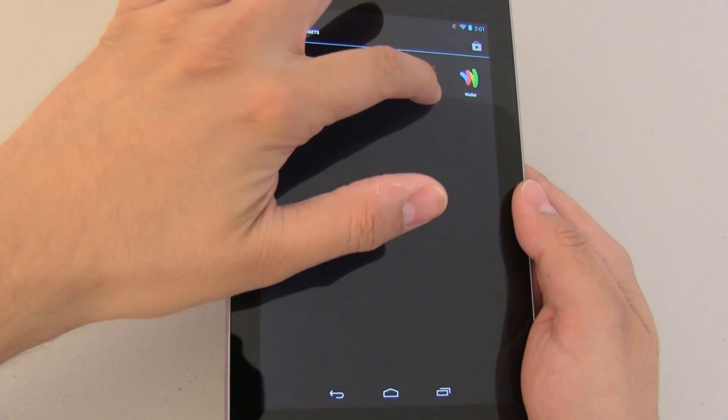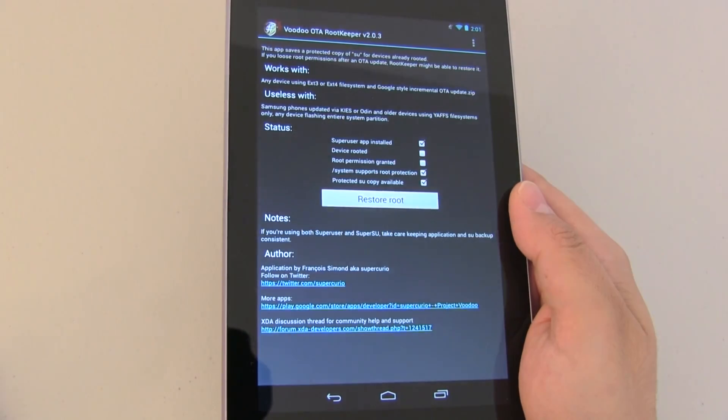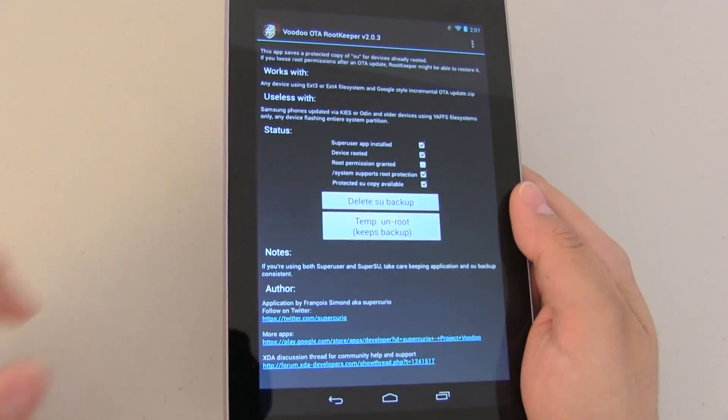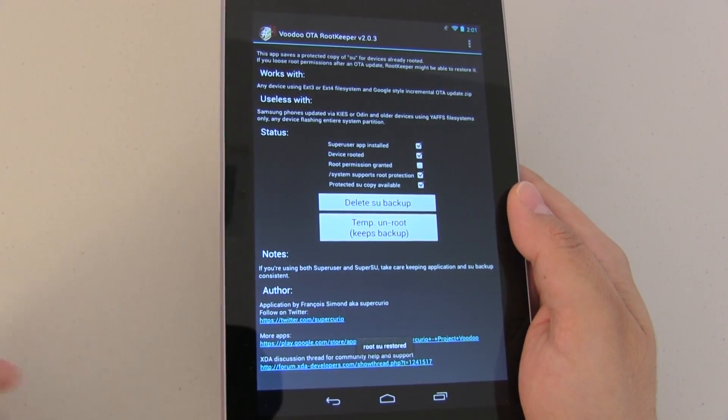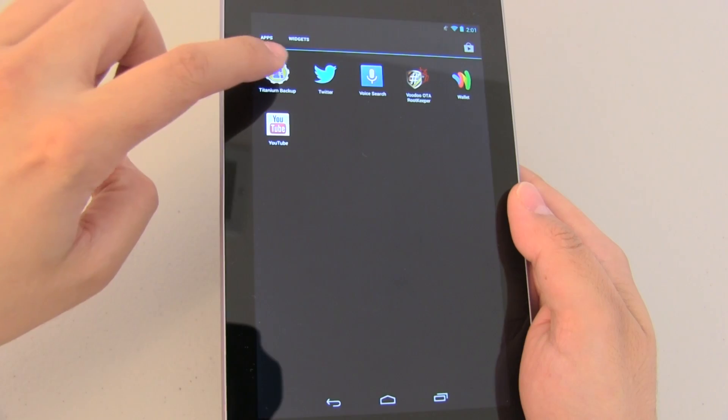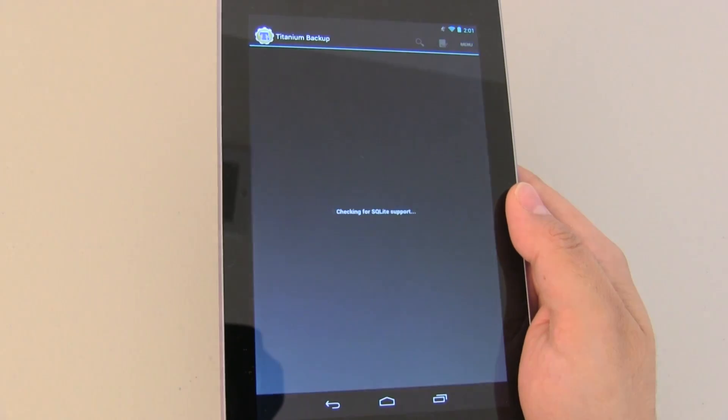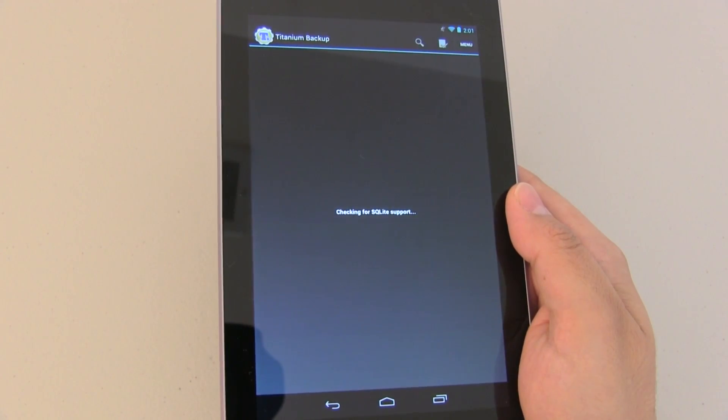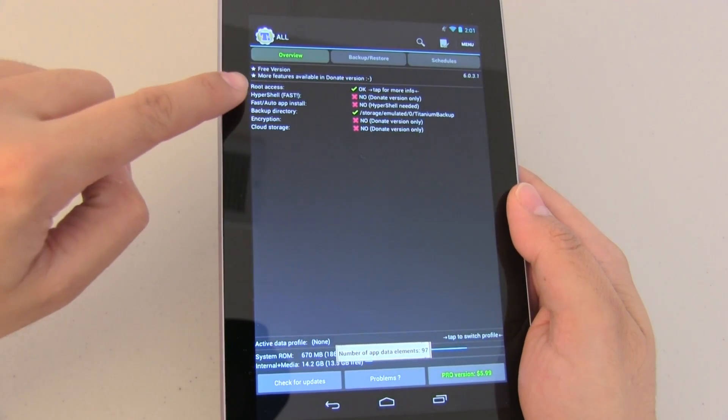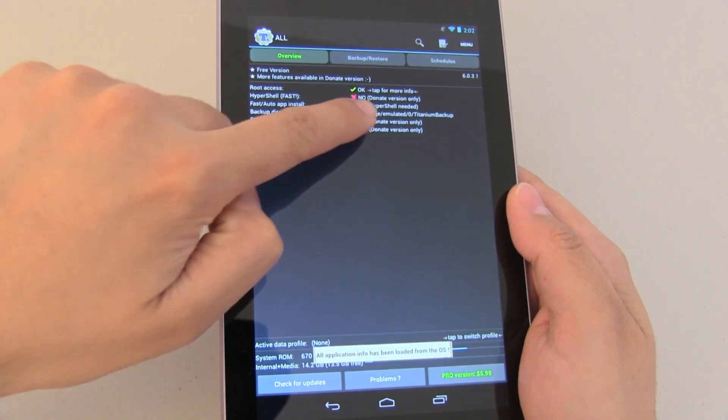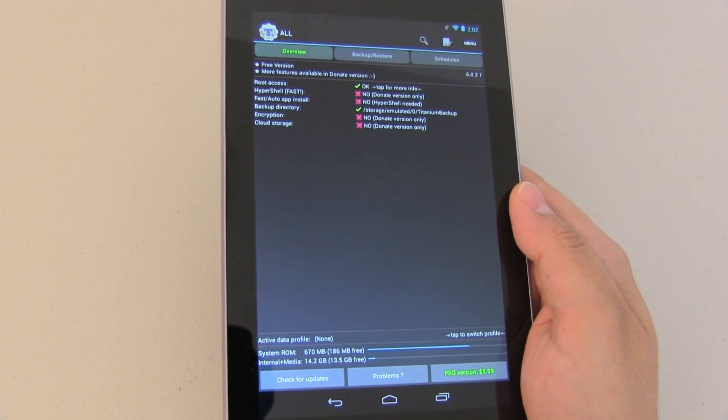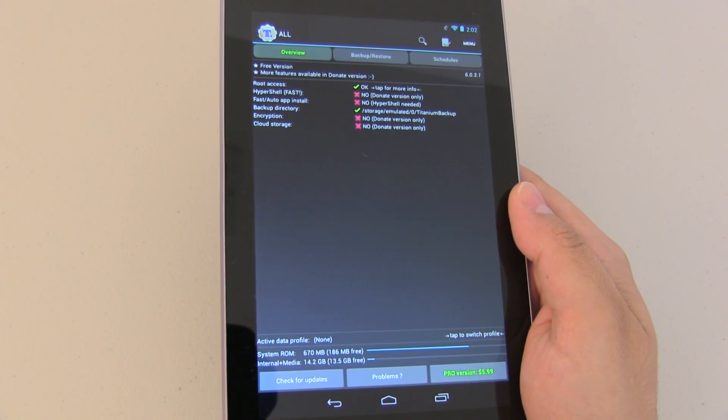So go ahead and load Voodoo OTA root keeper push on restore root and that's it. Now when we try that rooted application in this case titanium backup you will see now that we have root access so it was that simple and there's really nothing to it than just that.